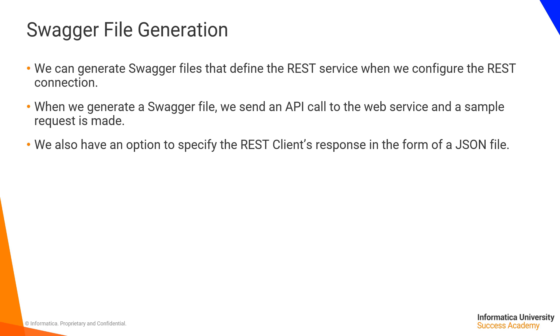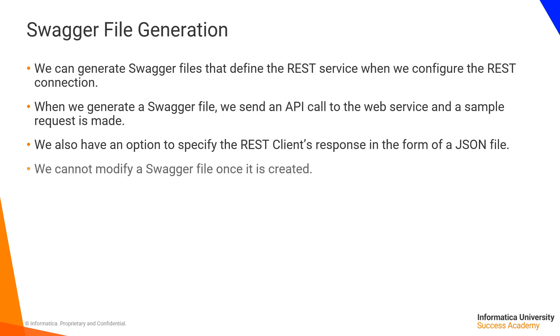It is important to note that if we provide this response file, an API call to the web service is not made. Furthermore, we cannot modify a Swagger file once it is created. To make any changes to it, we must generate a new Swagger file.